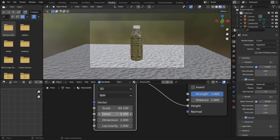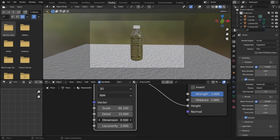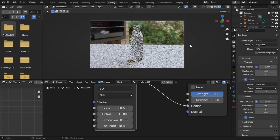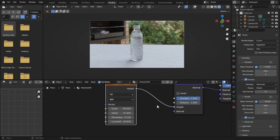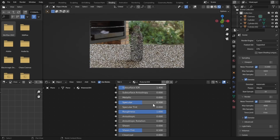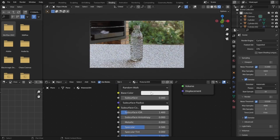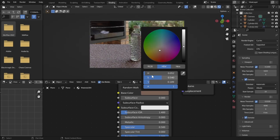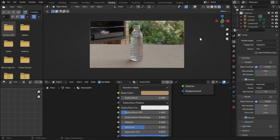Let's increase the detail, decrease the Dimension, and increase the Lacunarity. Looking pretty good — increase the Roughness all the way up and change the base color to a sandy color. Now it's looking pretty good.